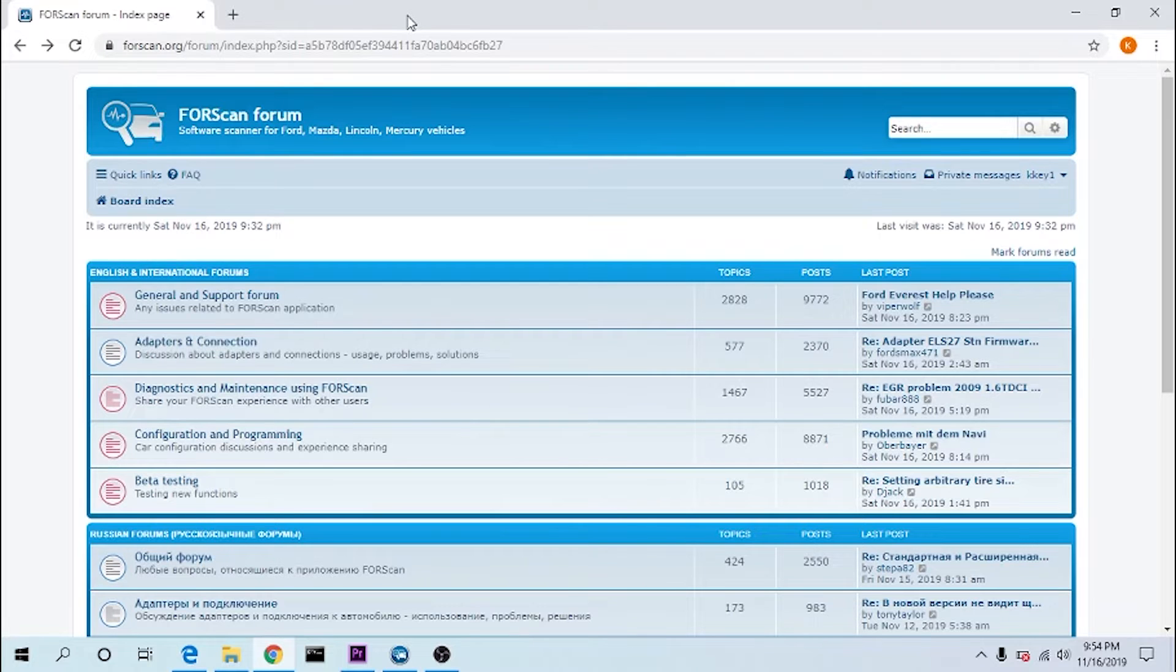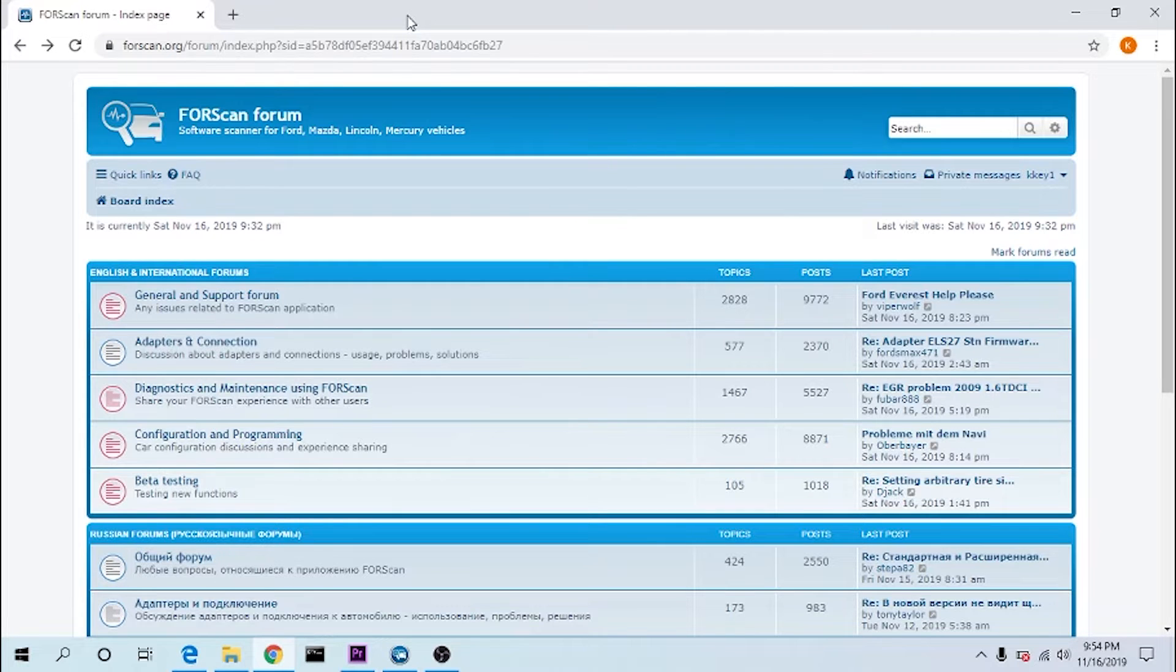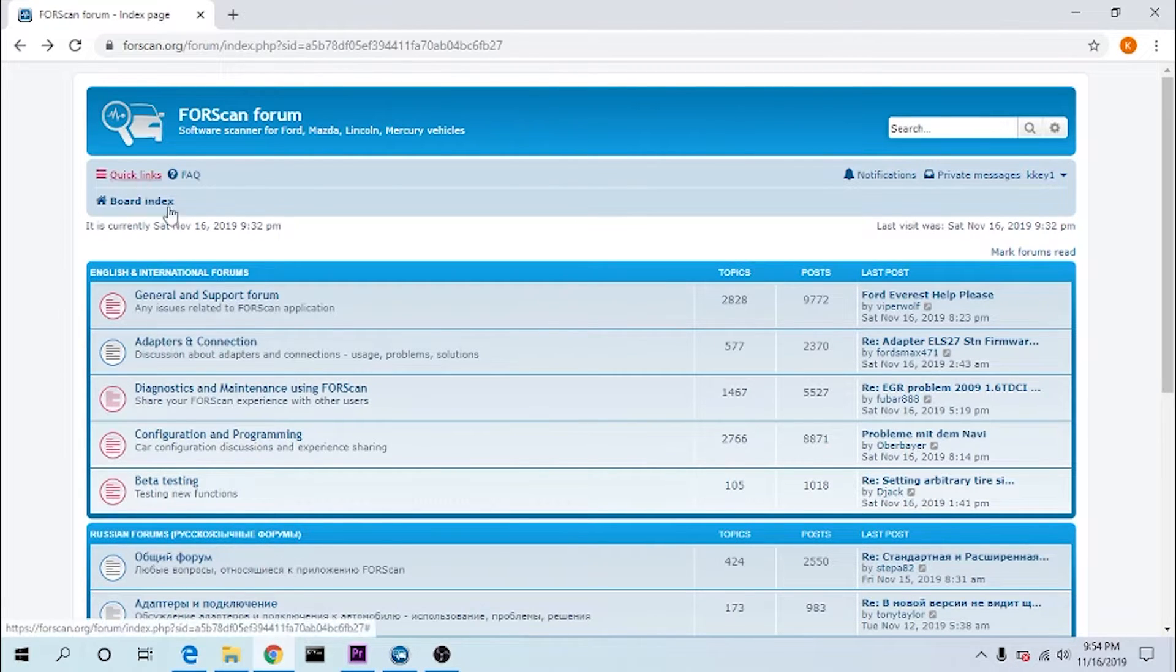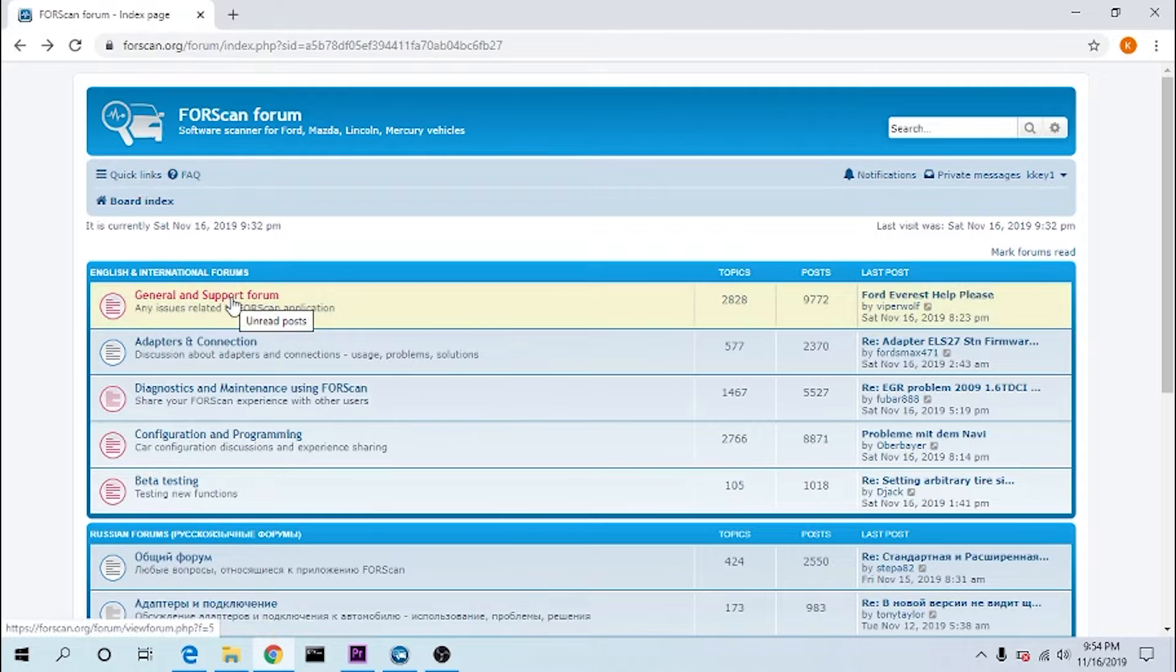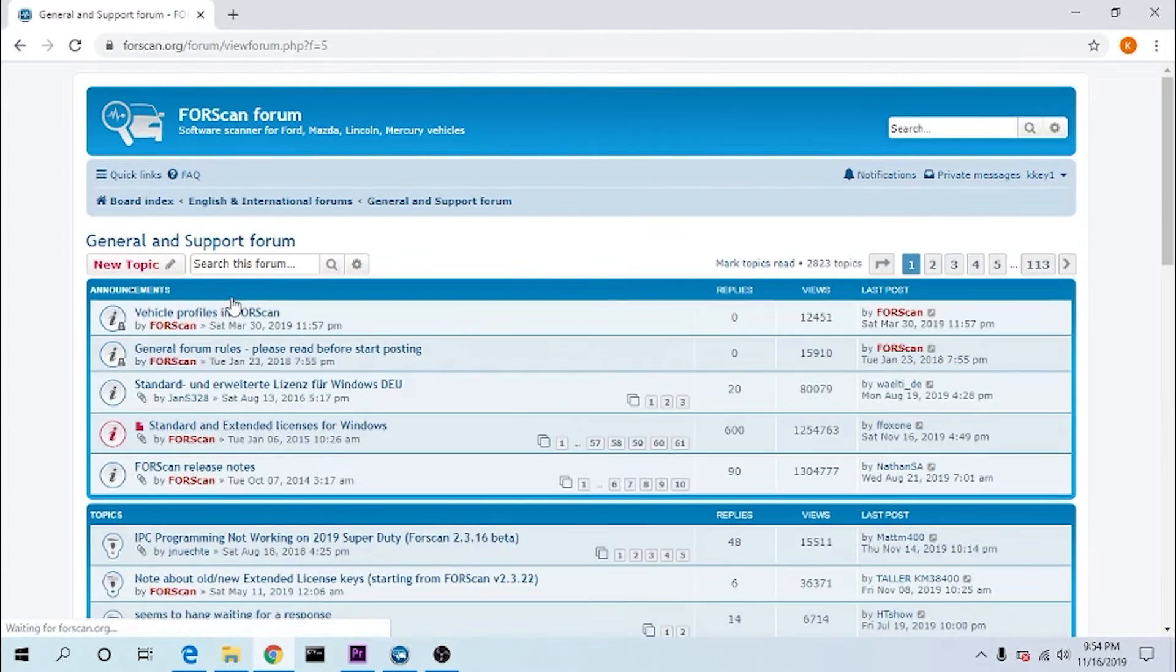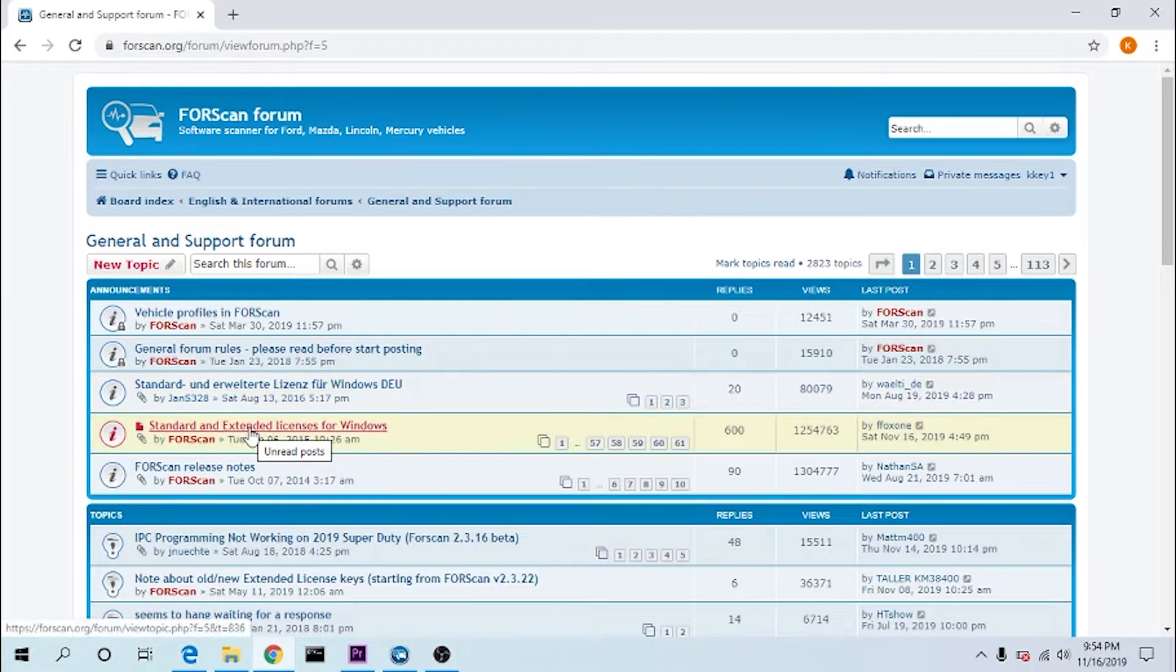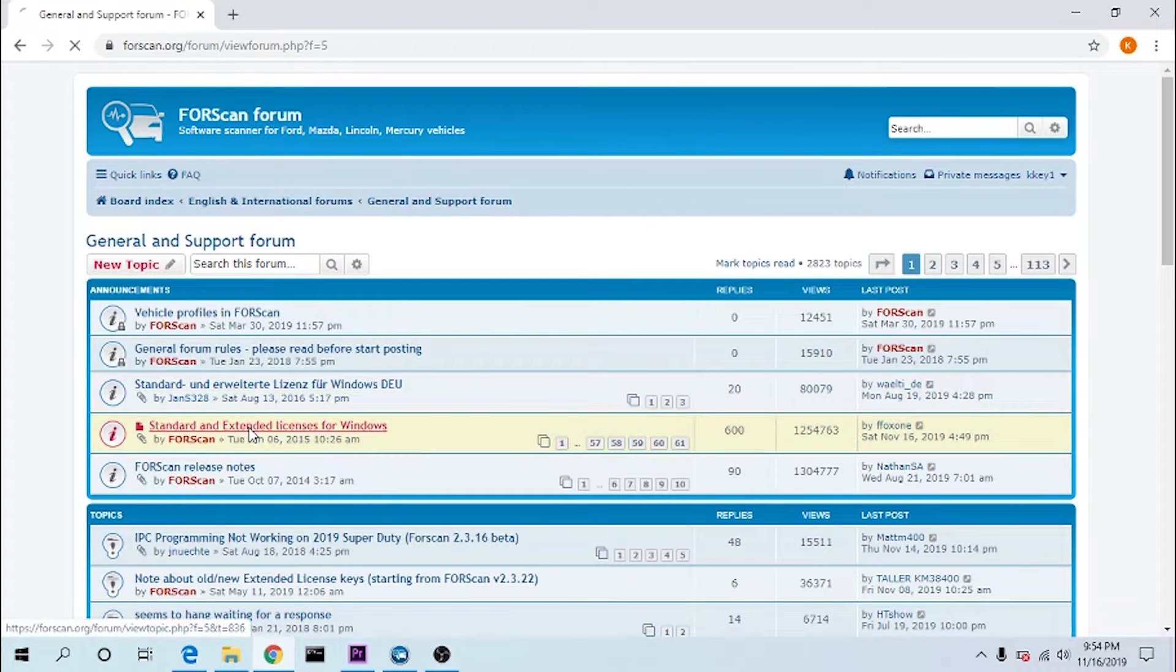You'll have to register for the forum. After you've registered for the forum and they have activated, you'll need to register the software, license the software. To do that, log into the forum, then go to general support, general and support, then go to standard and extended licenses for Windows.